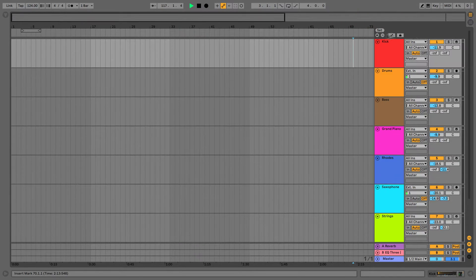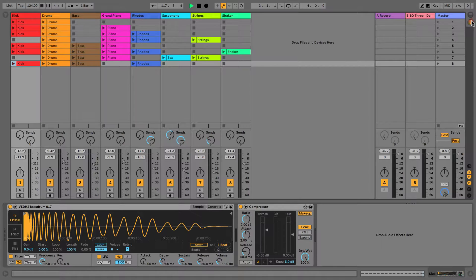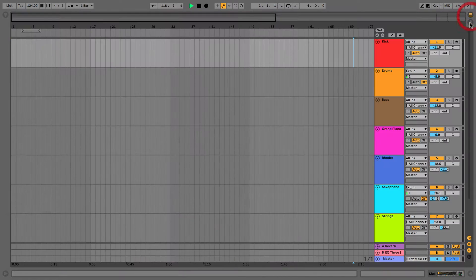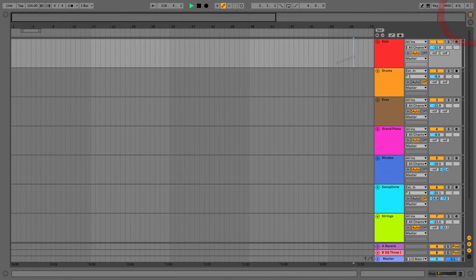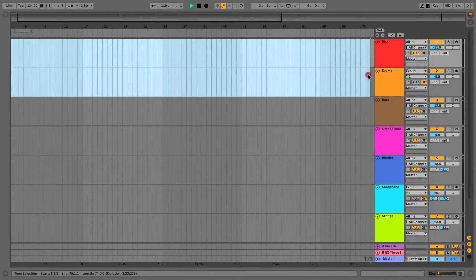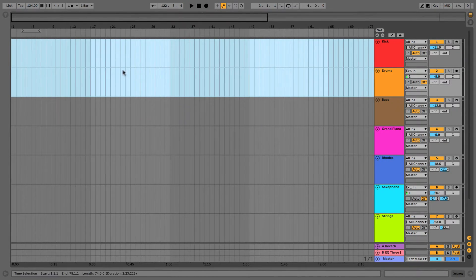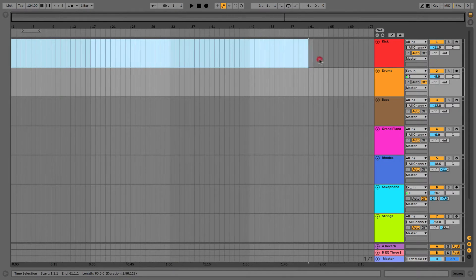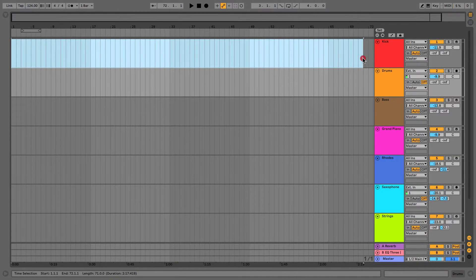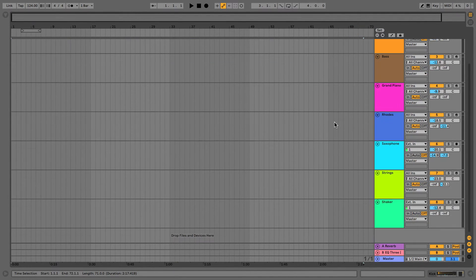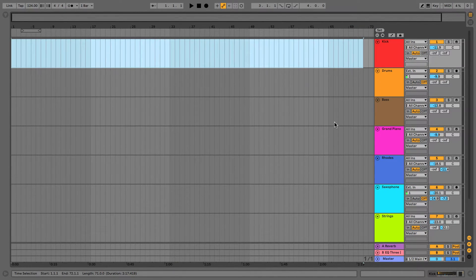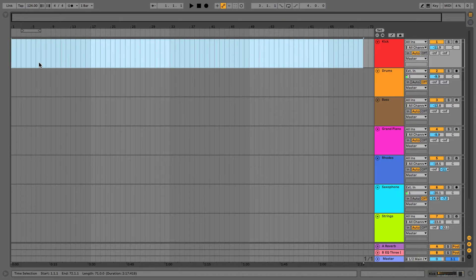What you can notice about session and arrangement view is that the arrangement view is on the time domain. This means in arrangement view we're actually plotting it along the length of a timeline as if we were in any other DAW, preparing it for export.